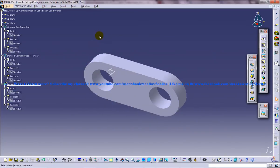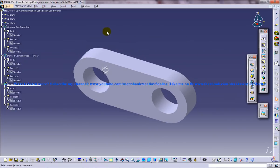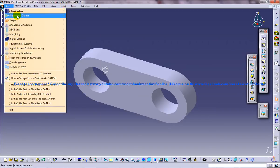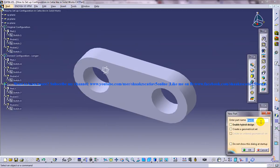In this tutorial I'm going to show you how you can do the same configuration command, or a similar option, in CATIA V5. So let me just open up a new workbench for the study of configuration options in CATIA.